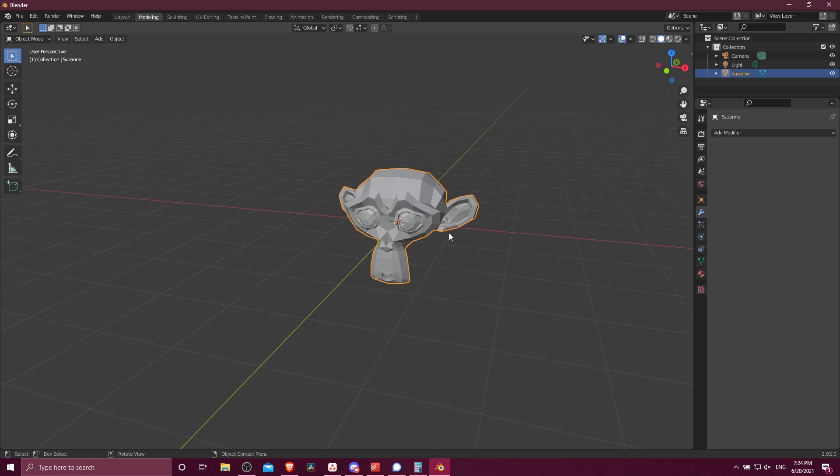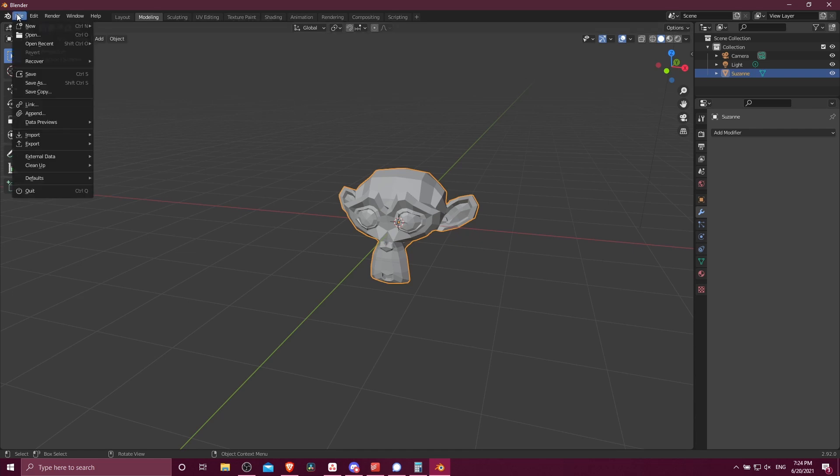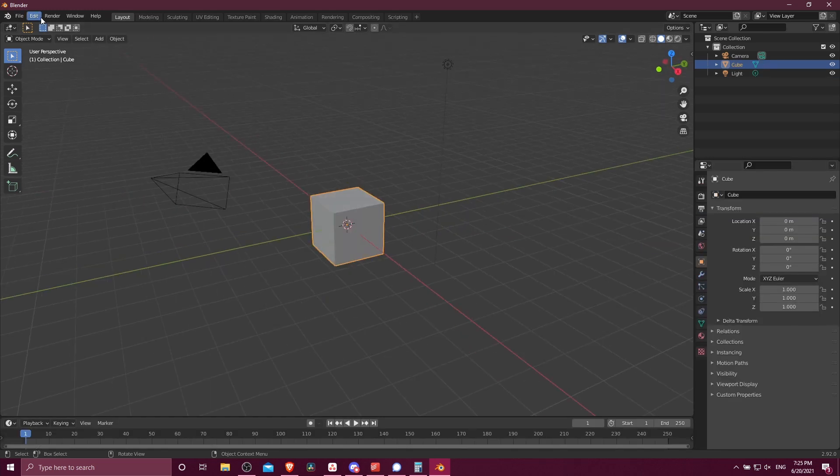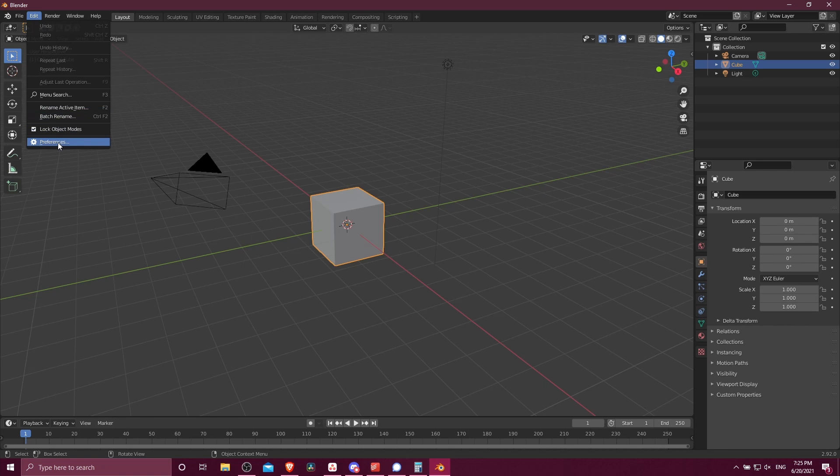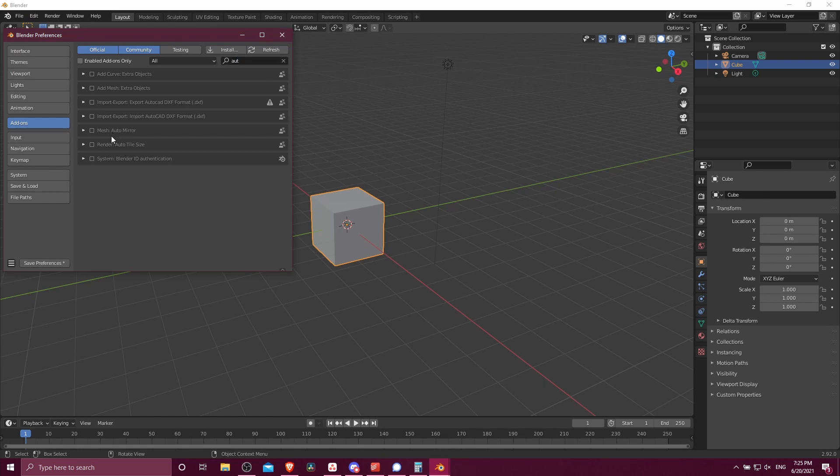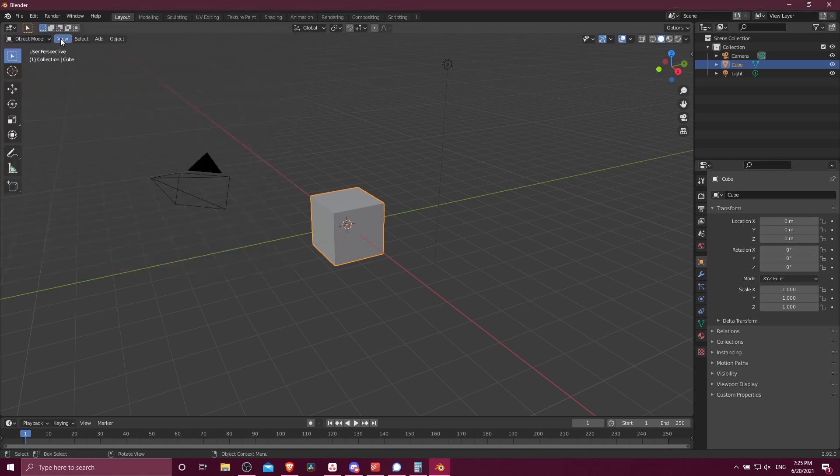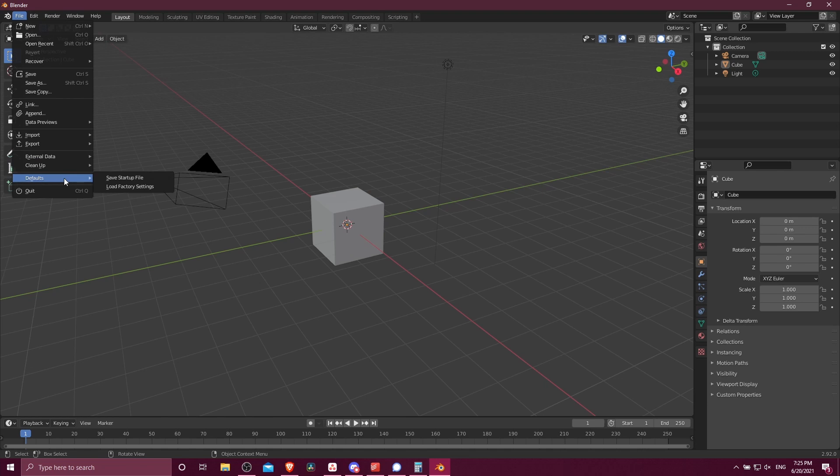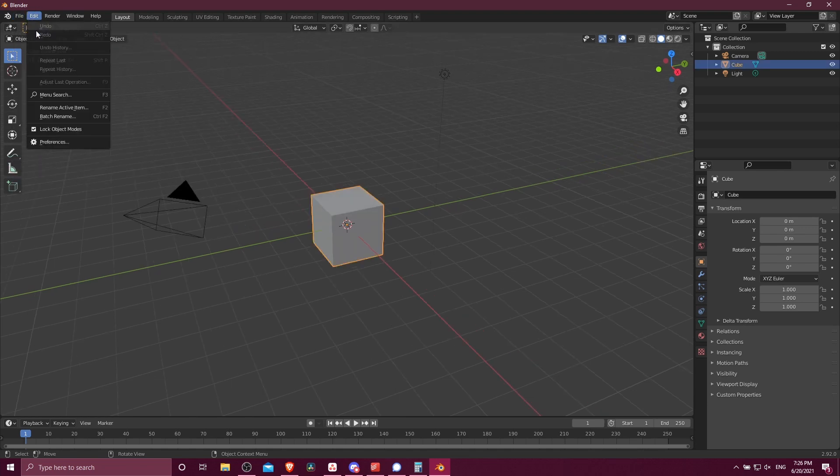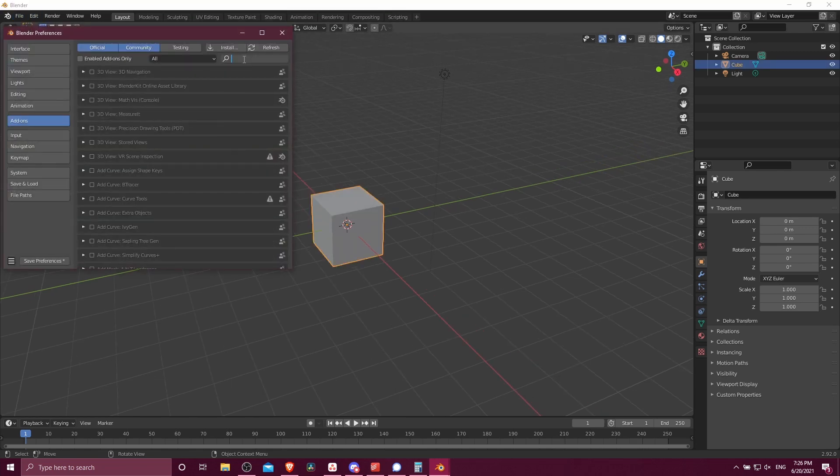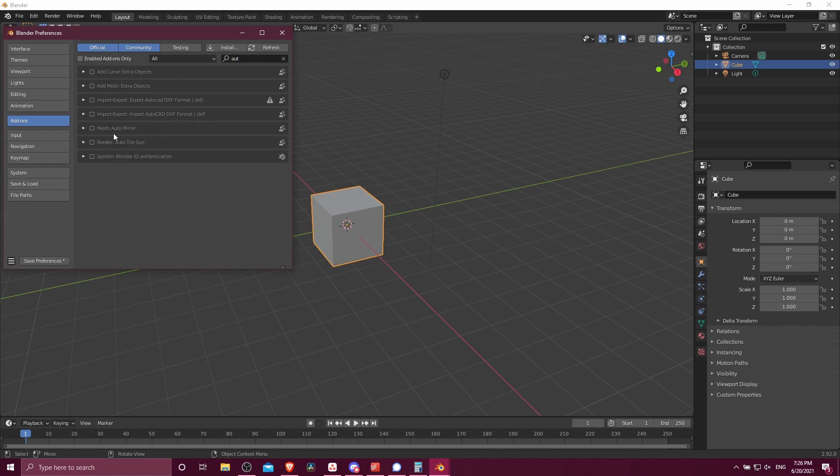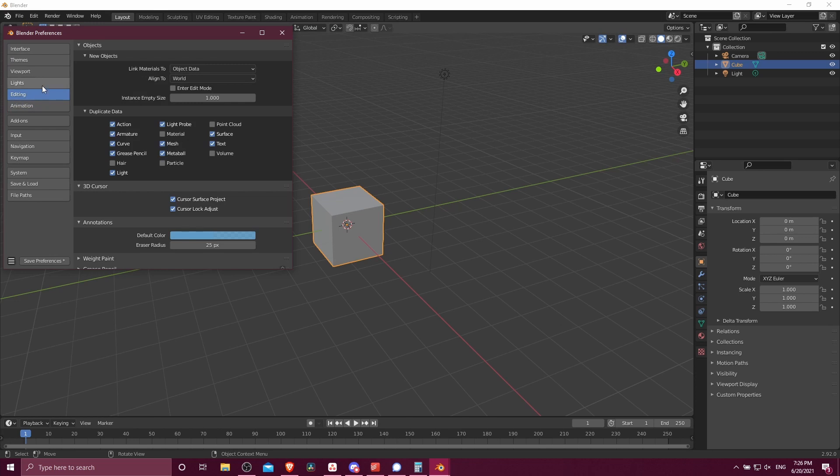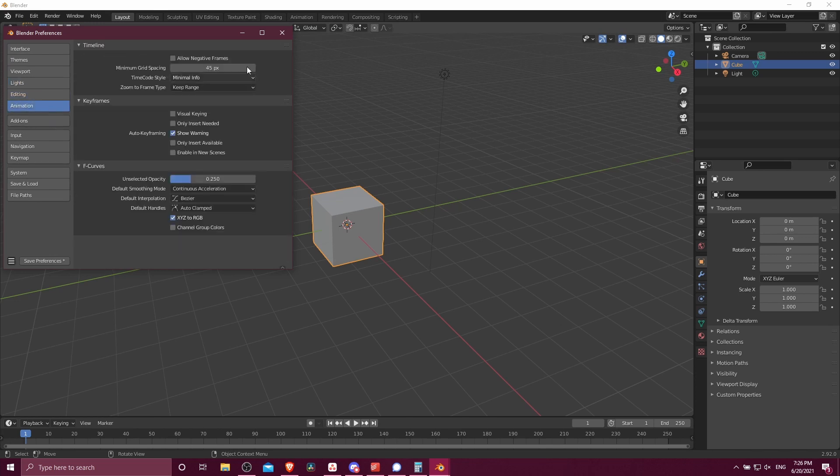If you ever want to go back to the defaults, you can just do File, Defaults, Load Factory Settings. But one little caveat: if you do load the factory default settings, it does reset your preferences as well. So if we go in here to the Add-ons, you can see searching here for Auto, I usually have Auto Mirror enabled as a plugin. But if you reset Blender to the factory defaults by going to File, Defaults, Load Factory Settings, then we can see that that plugin is going to be disabled again. So be a little careful about that. And of course we can see the other settings are defaulted as well.